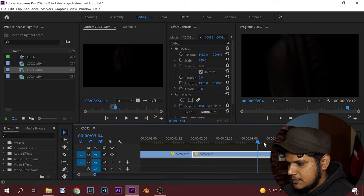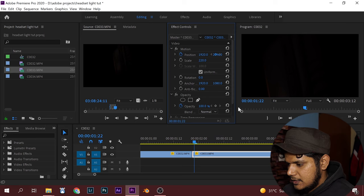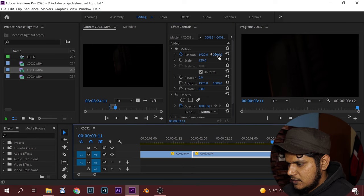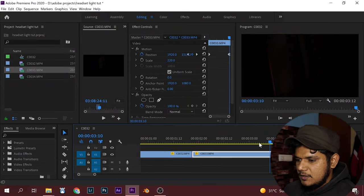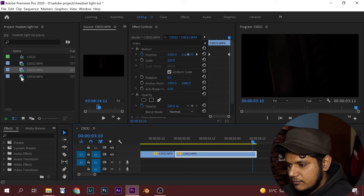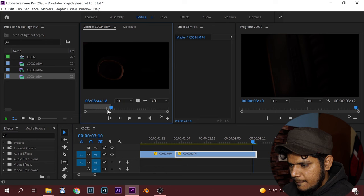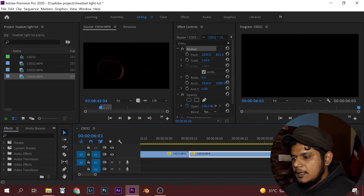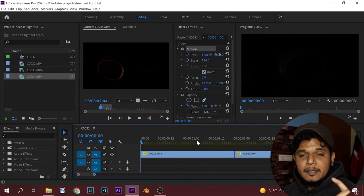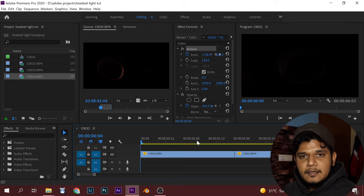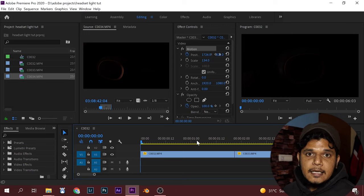Put it as a start point and at the end of the video bring it up and see how it goes. Let's go to another frame for the full reveal of the headset — I like this one. Let's use dramatic music for this edit and see how it turns out.